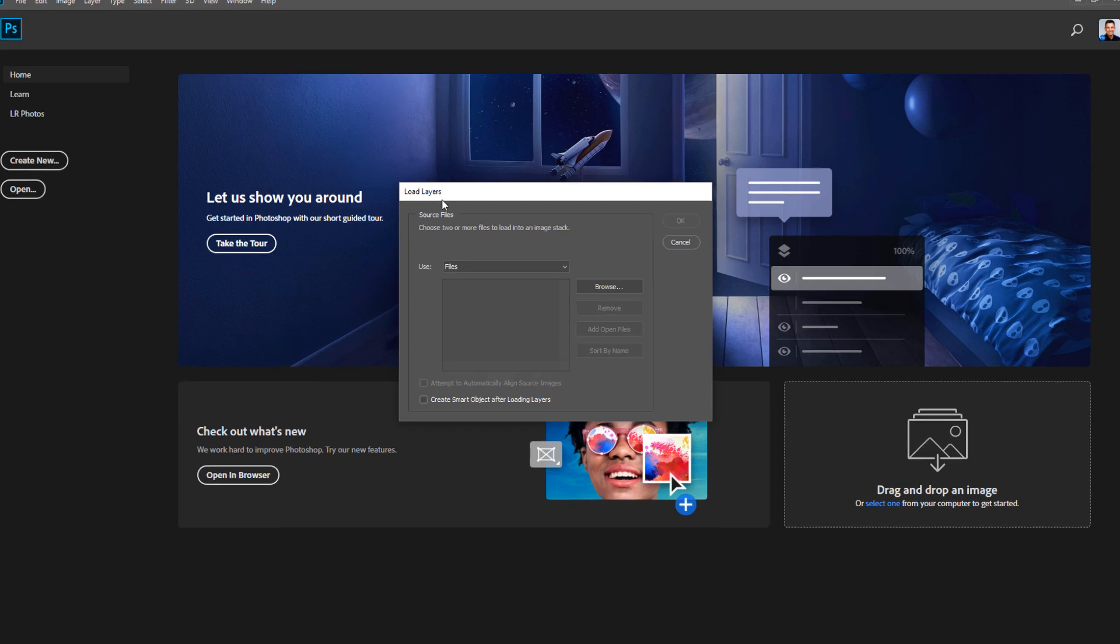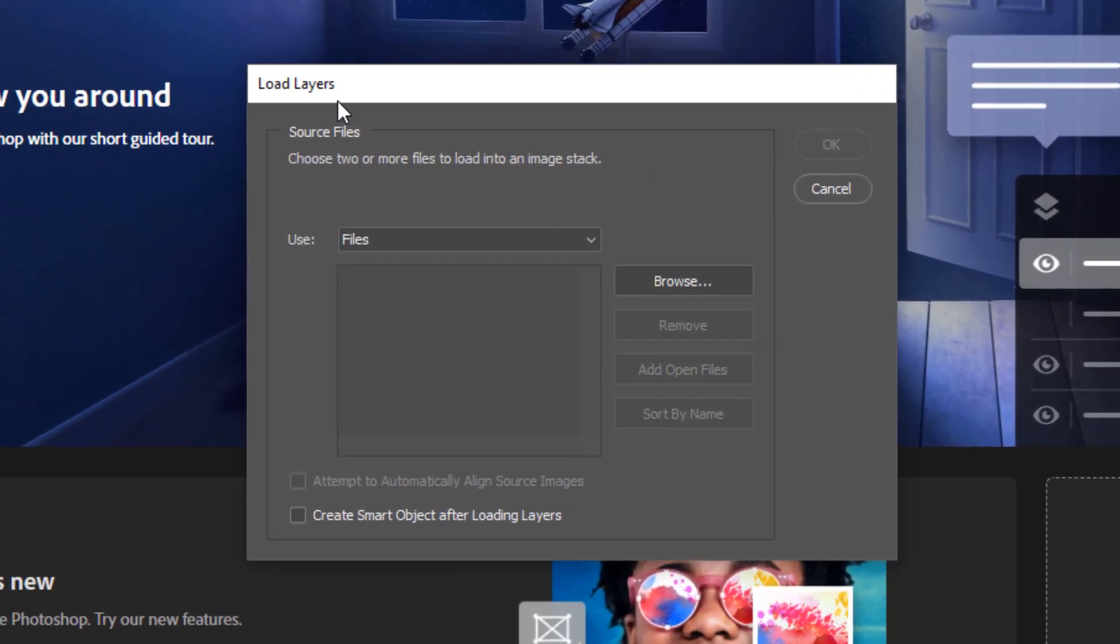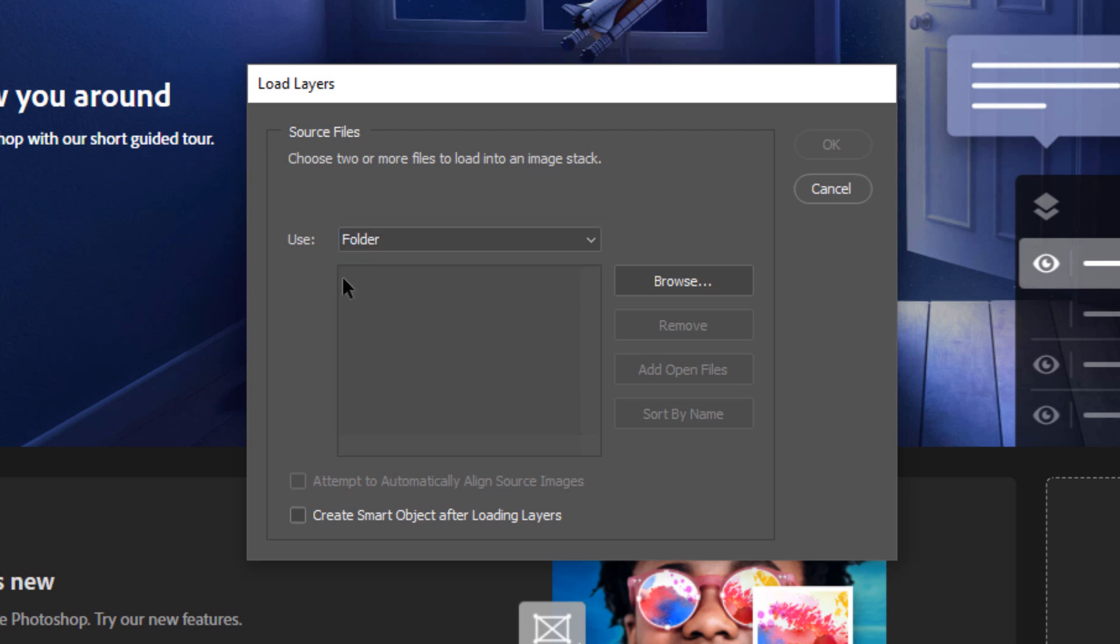This is going to bring up the Load Layers window. From here, you can select the files that you want to load or a folder. I recommend placing all the images that you want to load as layers into a single folder. That way, it makes things a little bit easier.